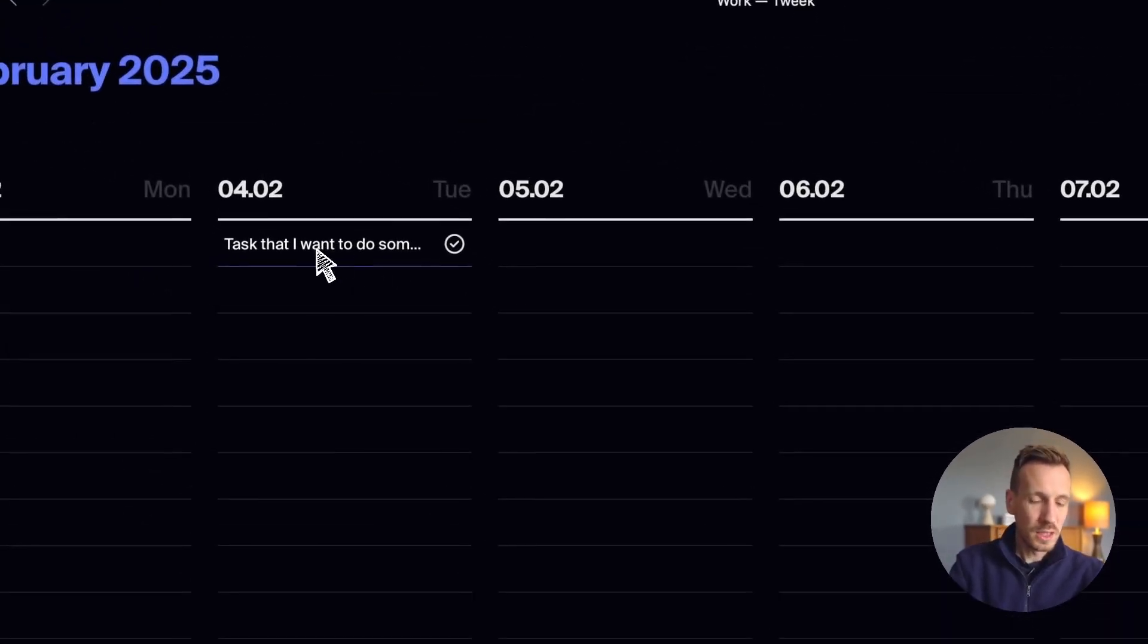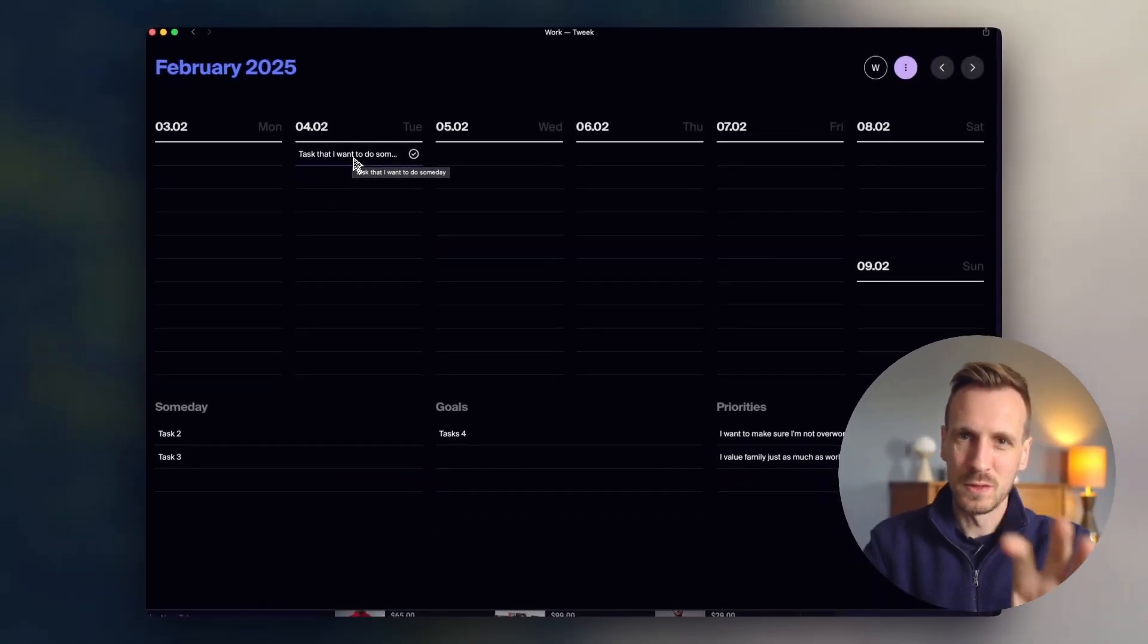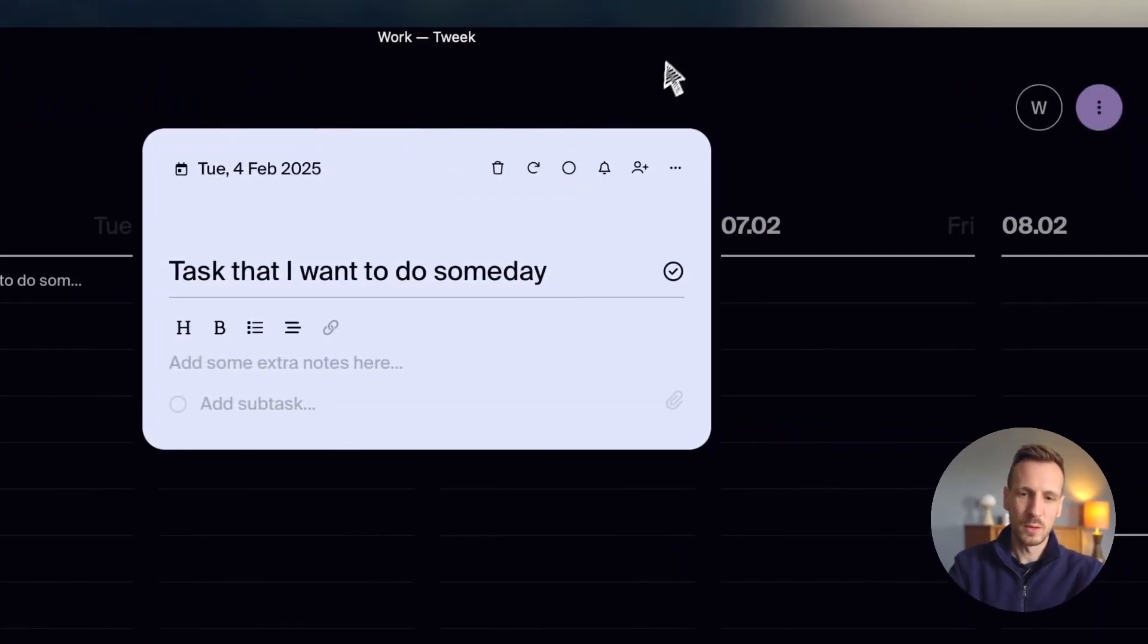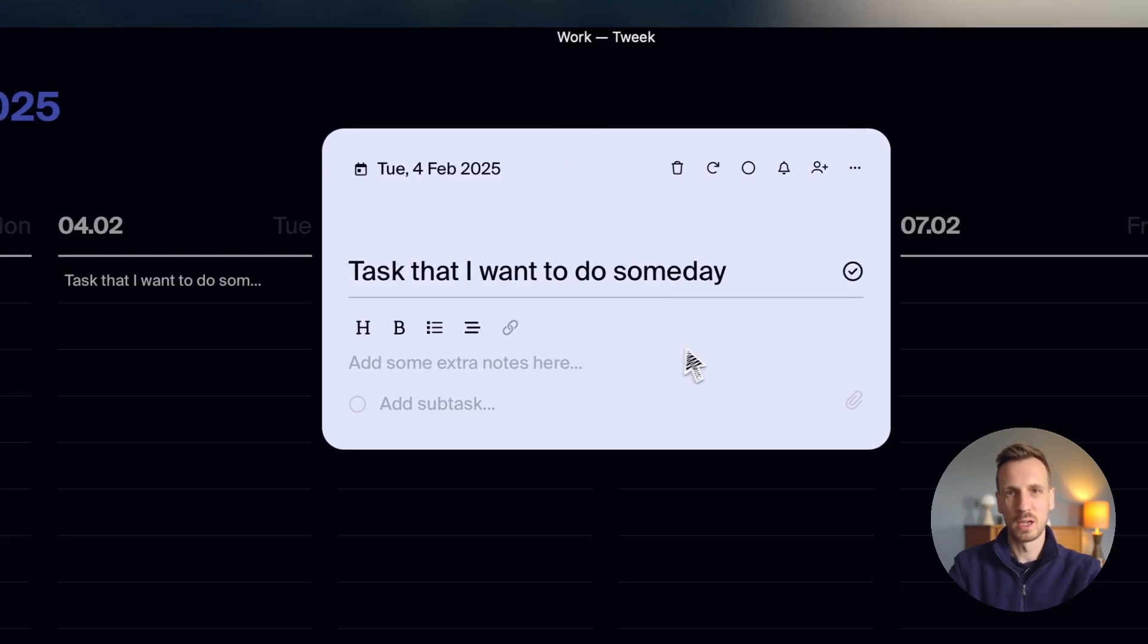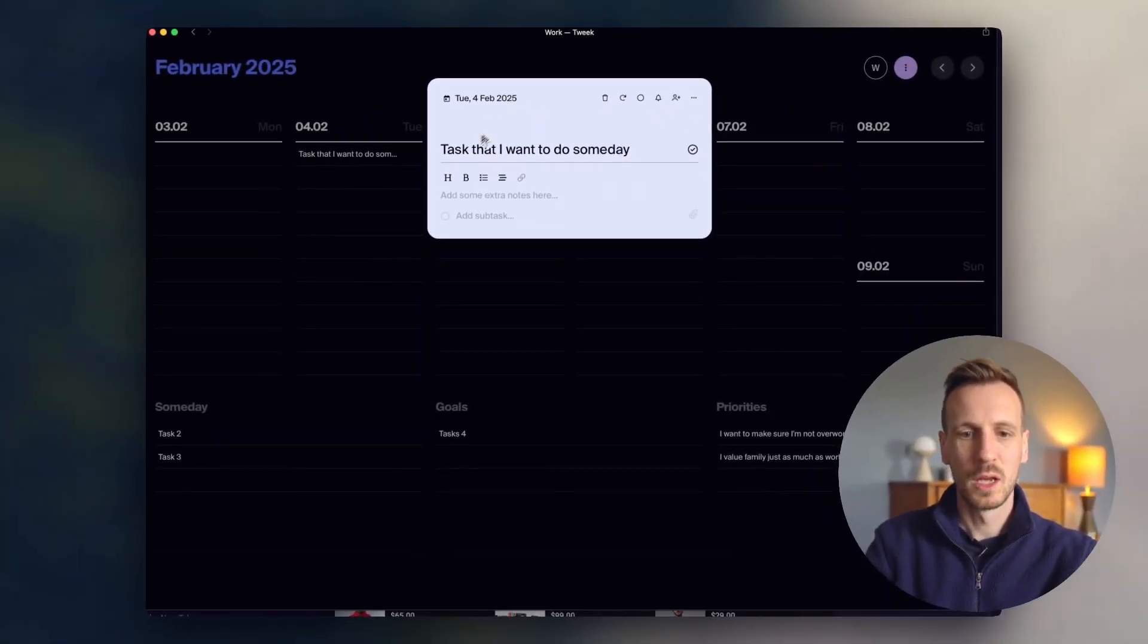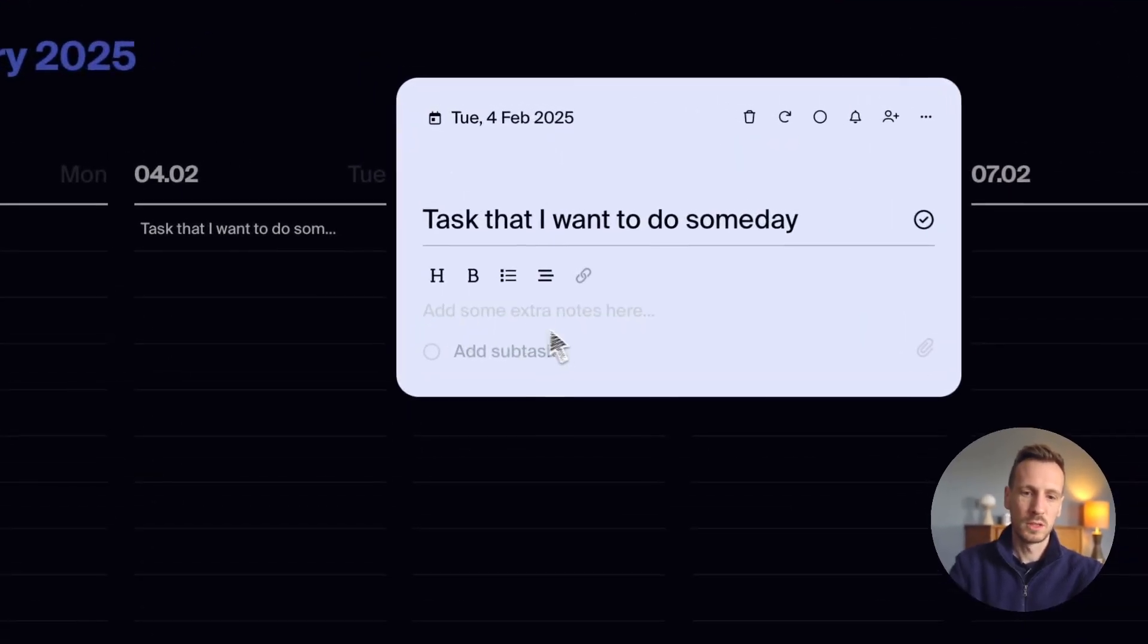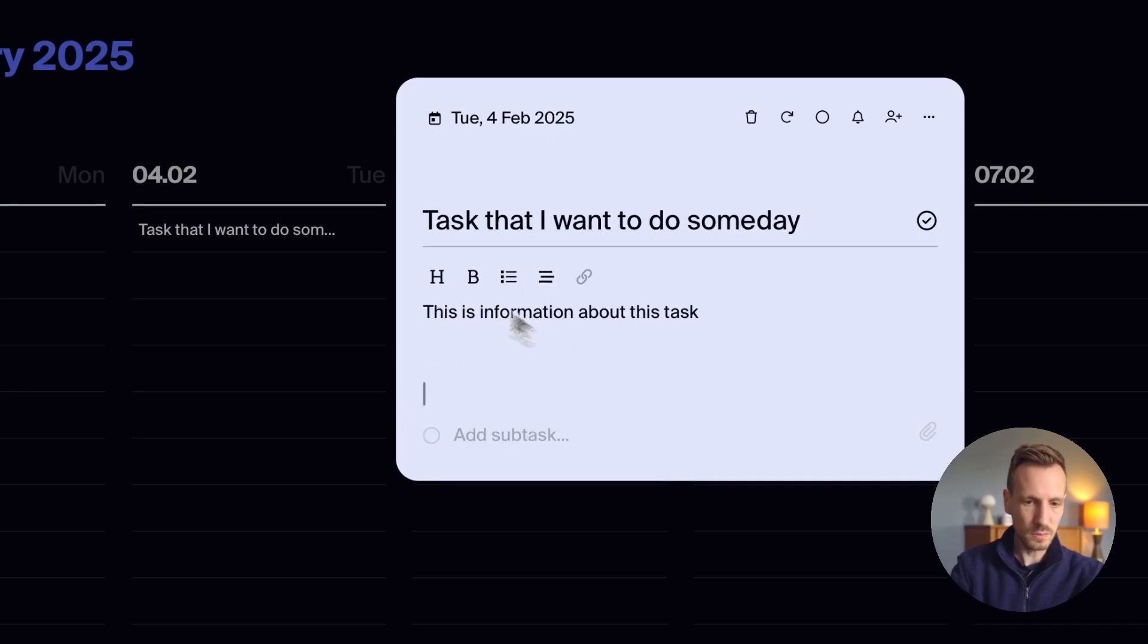And then in terms of the actions on the task or the functionality in the task itself. You can see when I open up a task, it then brings up this task box. And we've got the date at the top, and we've got the name, the title of the task. And then we've got some notes that you can add in. So you can say, this is information about this task. You can format those.